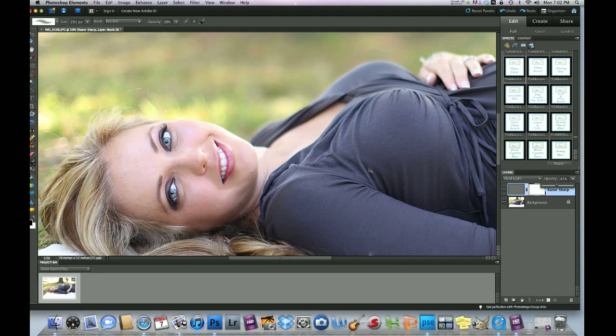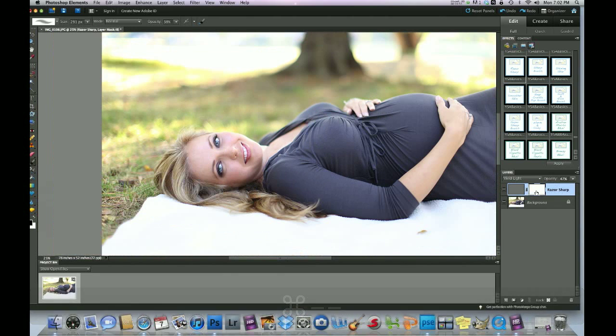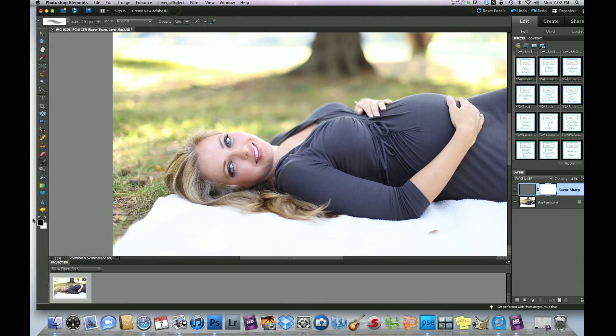Another great thing about this is, see this layer mask, this white layer mask, if you click on it and go over to your foreground, make sure the foreground's black, click on the brush.